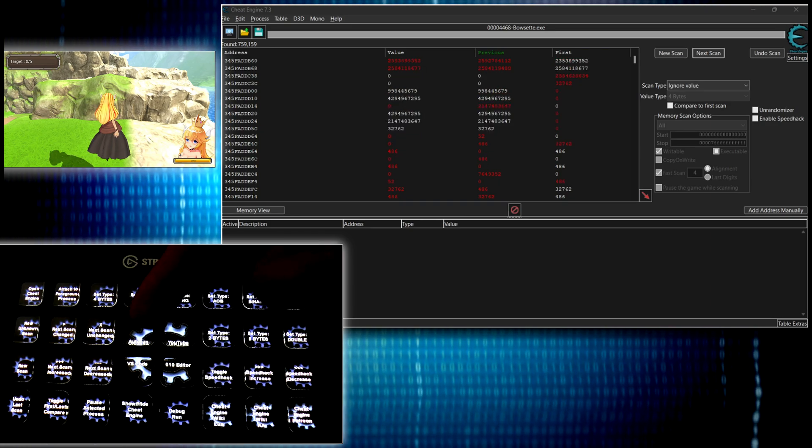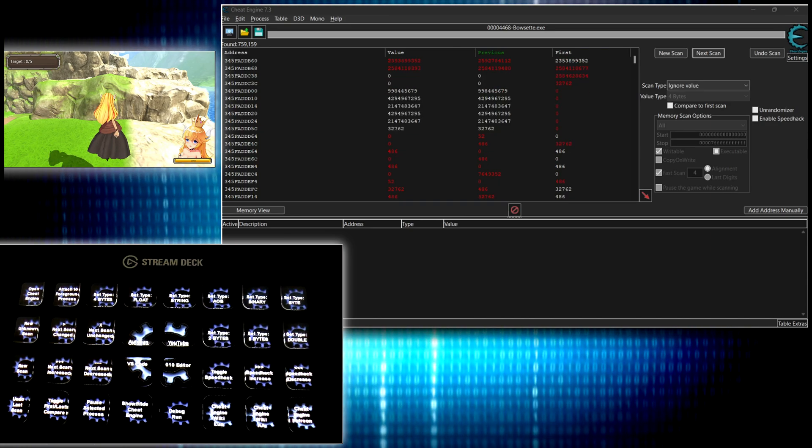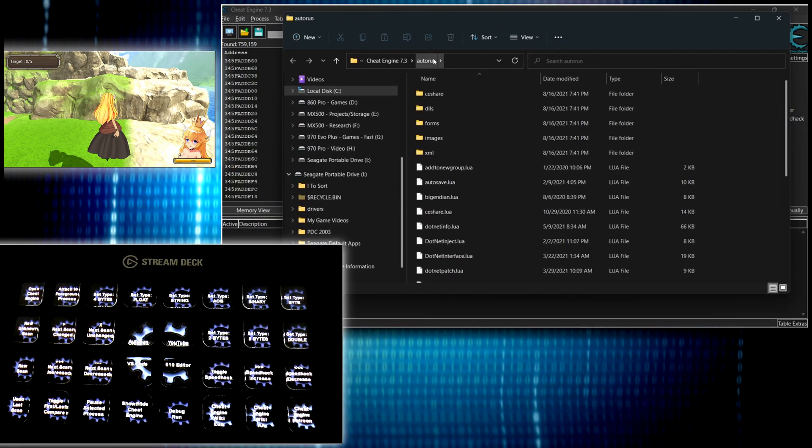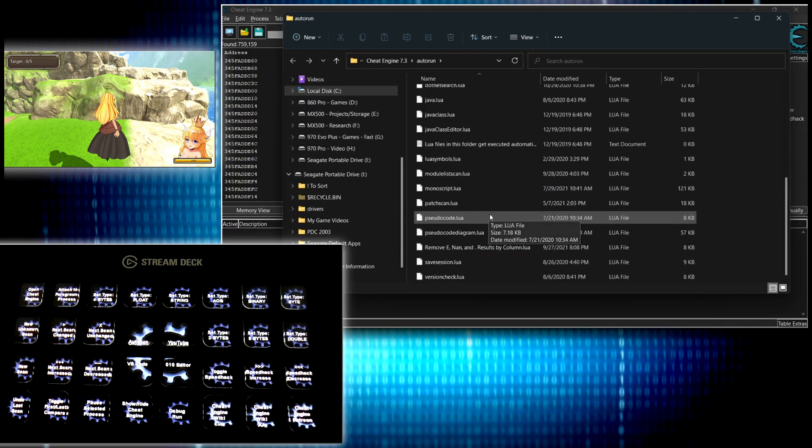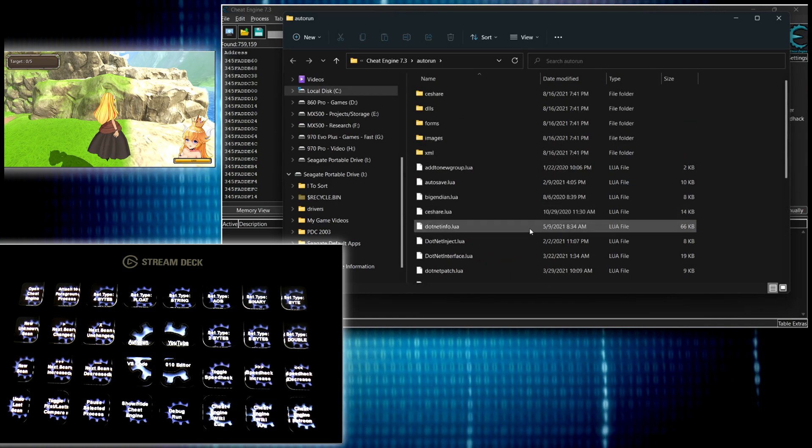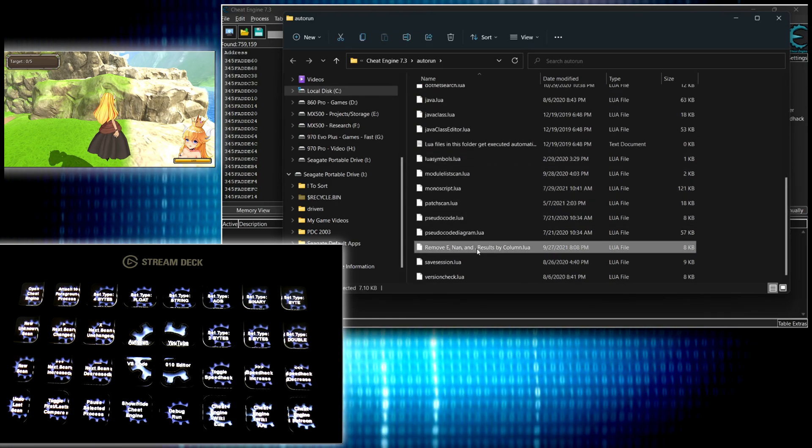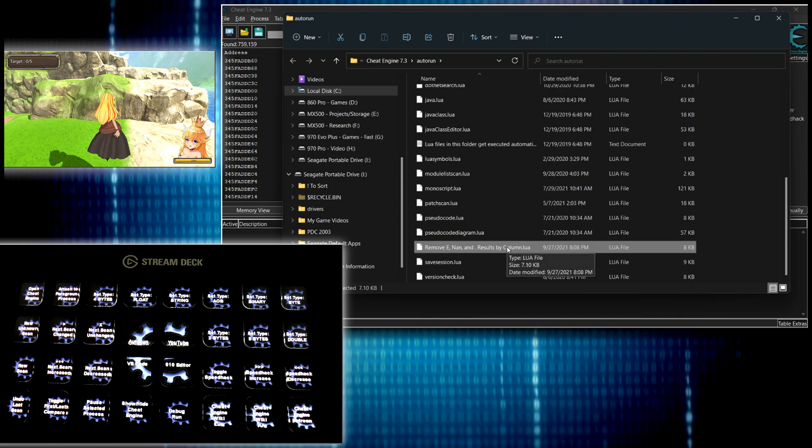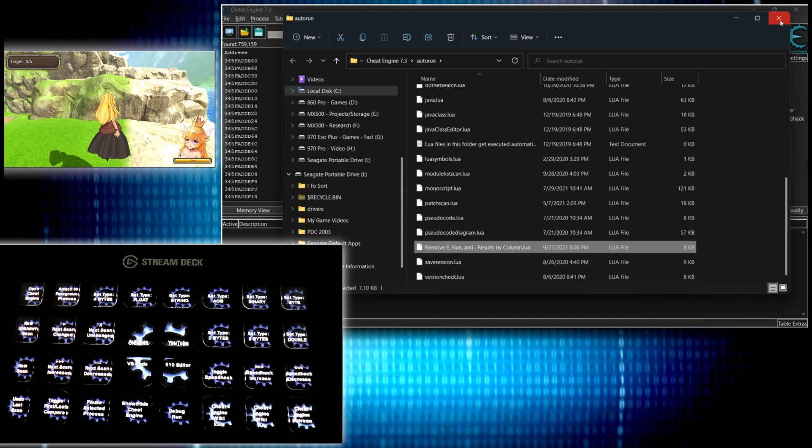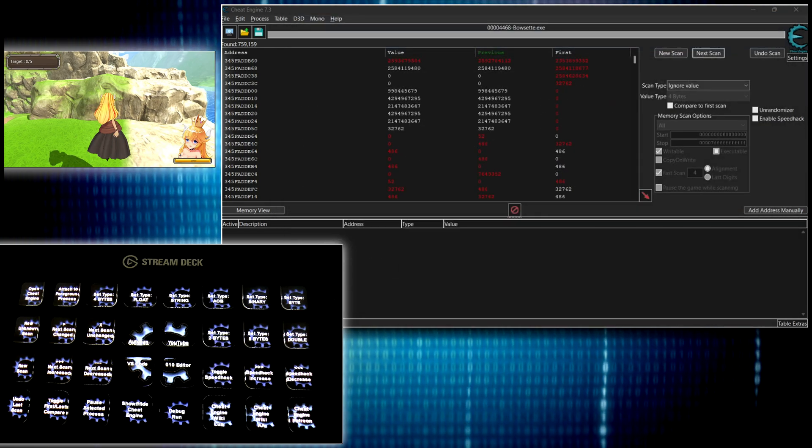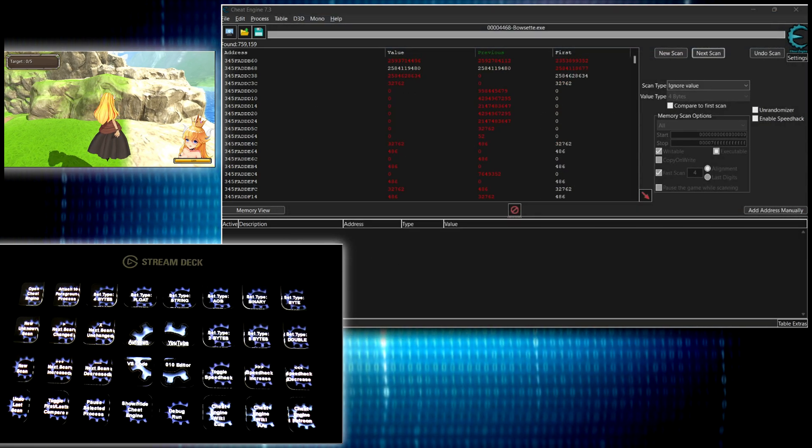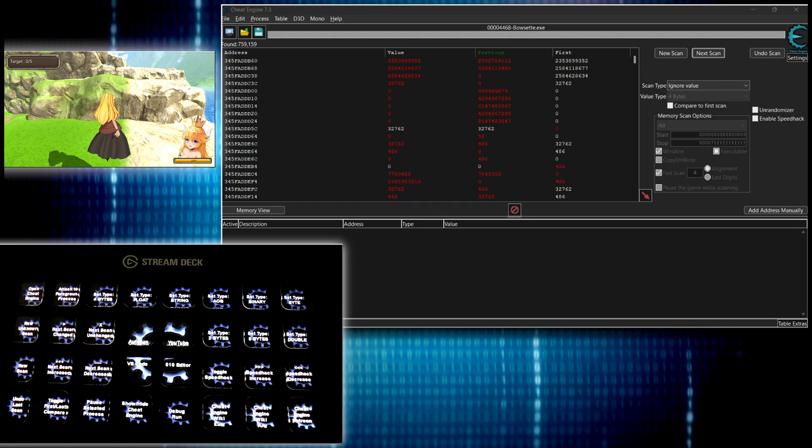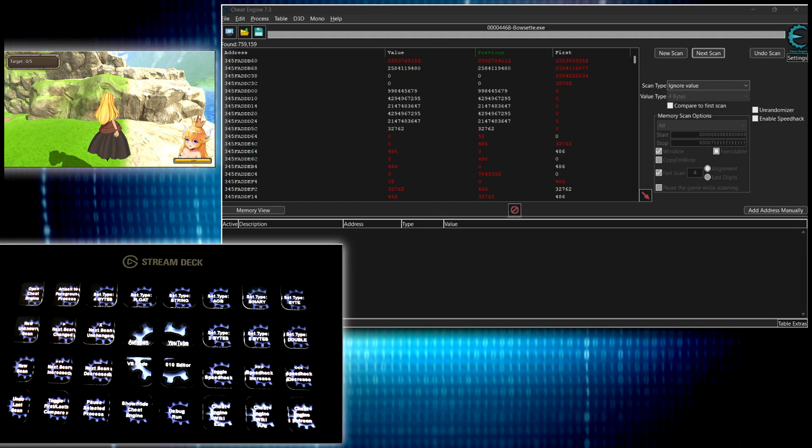So auto run. This will open the auto run directory, which stores Lua files that whenever you start up cheat engine, it runs whatever Lua files are in here. So any of my custom ones that I want to modify or work with in here, boom, I can just open that up. The YouTube button here opens my channel. VS Code opens VS Code. 010 Editor is my favorite hex editor.